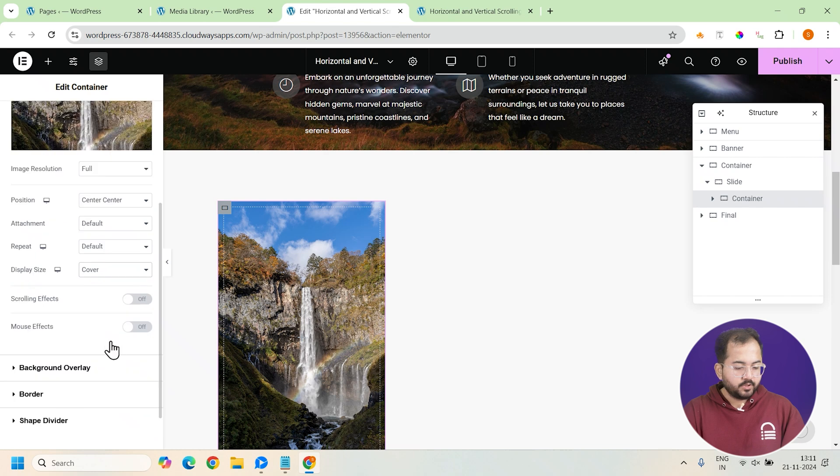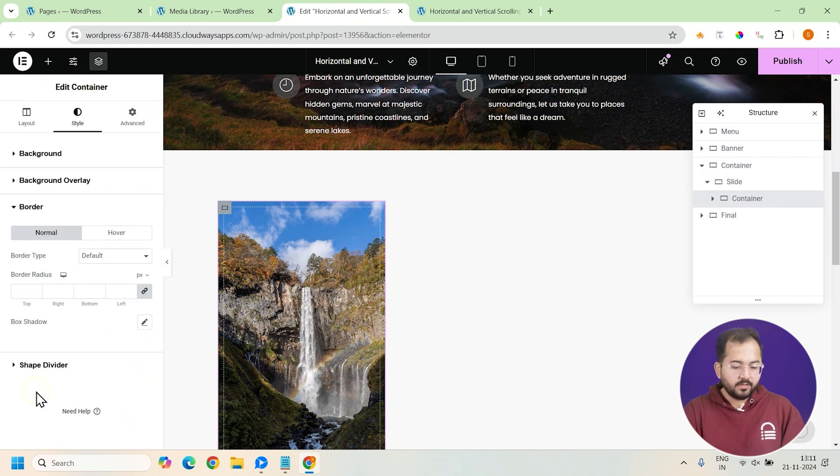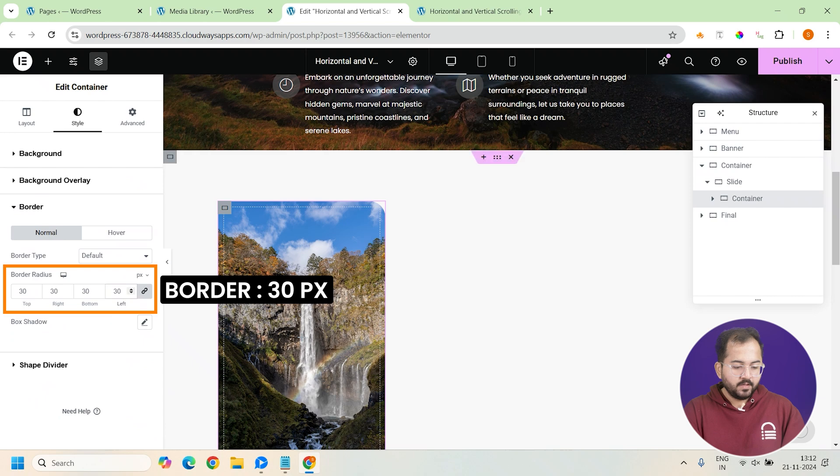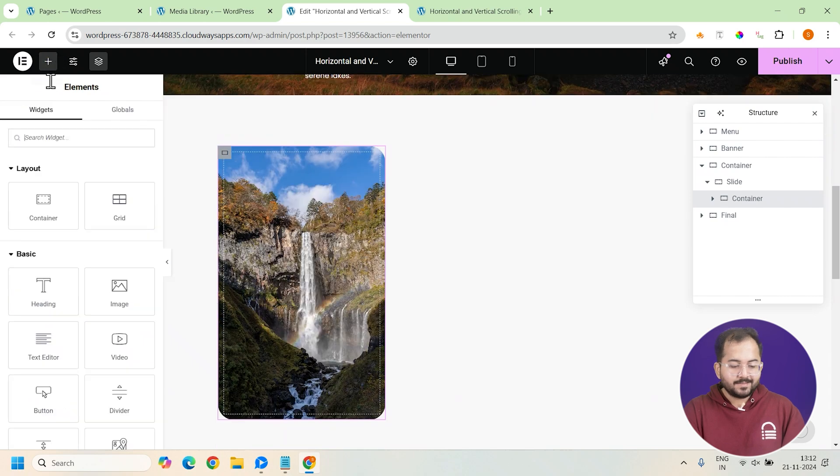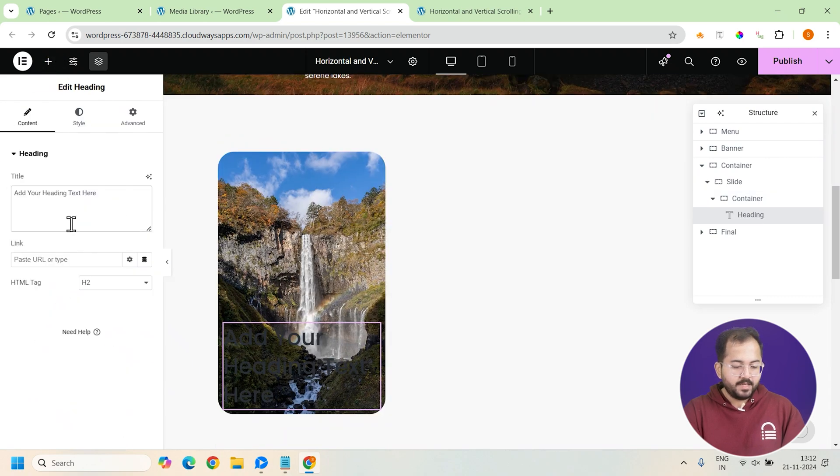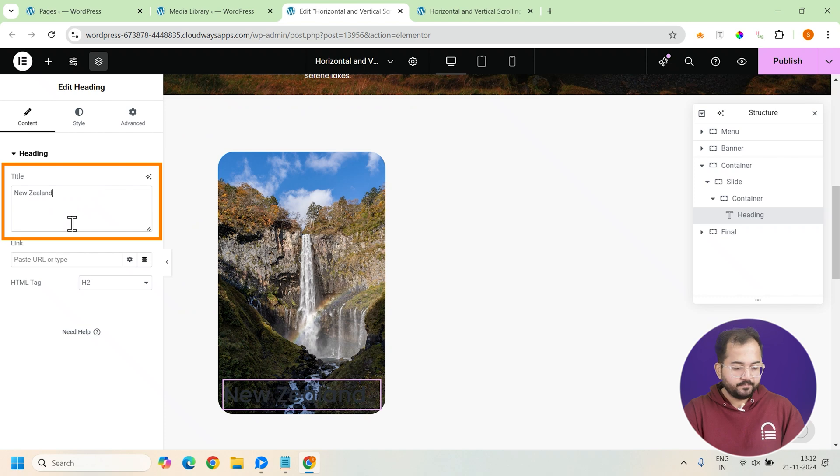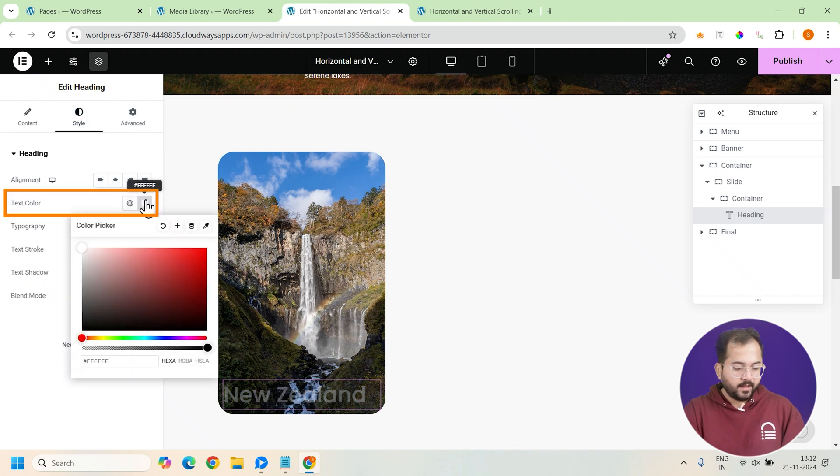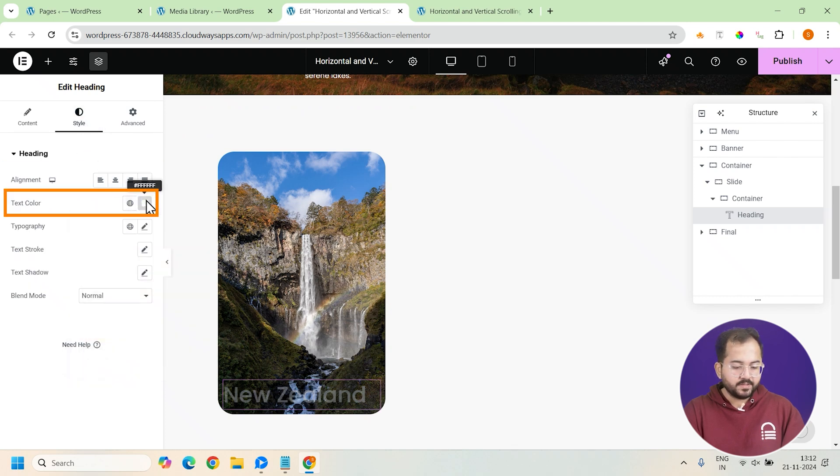I'll set the position to center center and the display size to cover. Then, scroll down to border and set the border radius to 30 pixels. Finally, let's add a heading widget here and change the text to New Zealand.